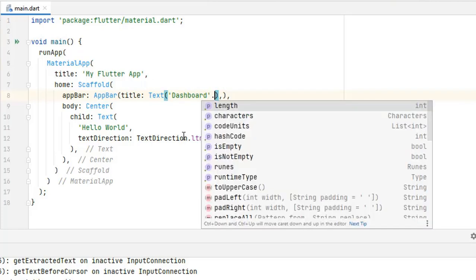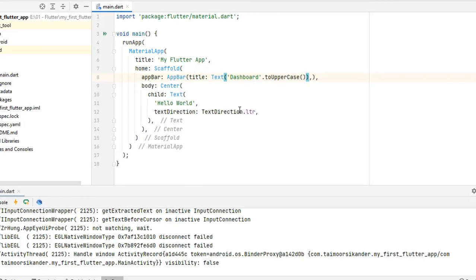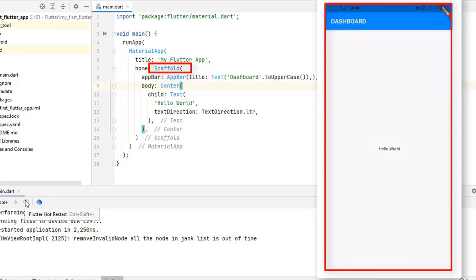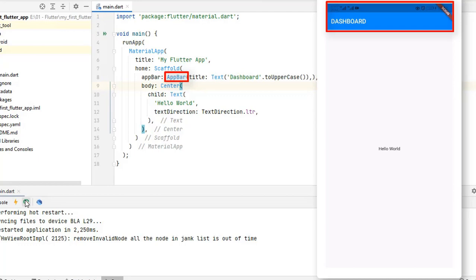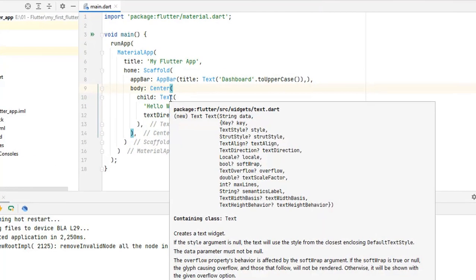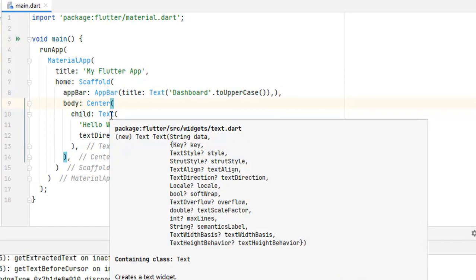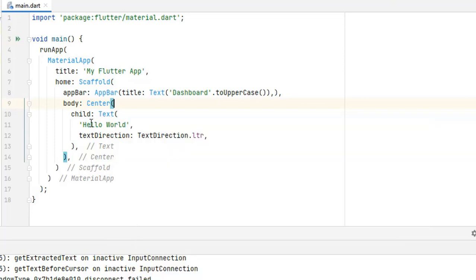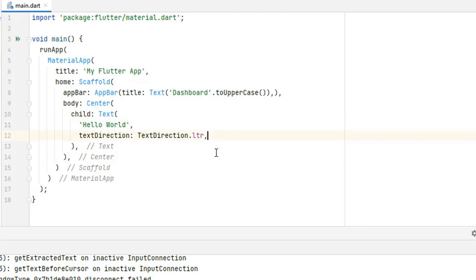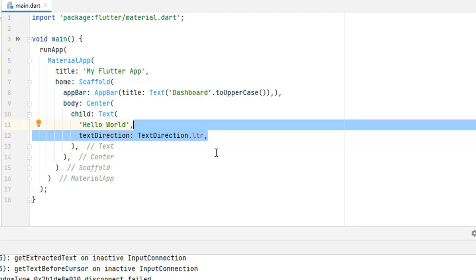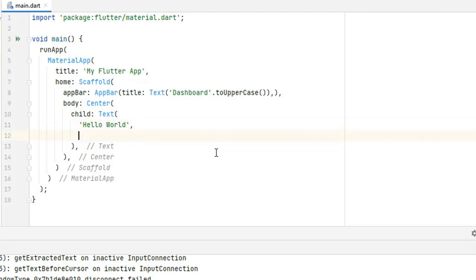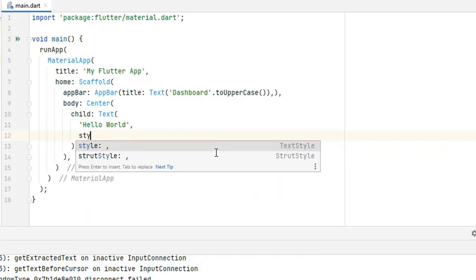To make any text uppercase or lowercase, after the Text widget you can write .toUpperCase() and it will turn all text to uppercase. You can see the text is now 'DASHBOARD' in uppercase and we have an AppBar on our application. Now let's play with Text. We created MaterialApp, then Scaffold, then AppBar — now it's time to work with the Text widget. Since we are using MaterialApp and material design, we no longer need to define the text direction, so I'm going to remove it. Inside the Text widget we have a style property.